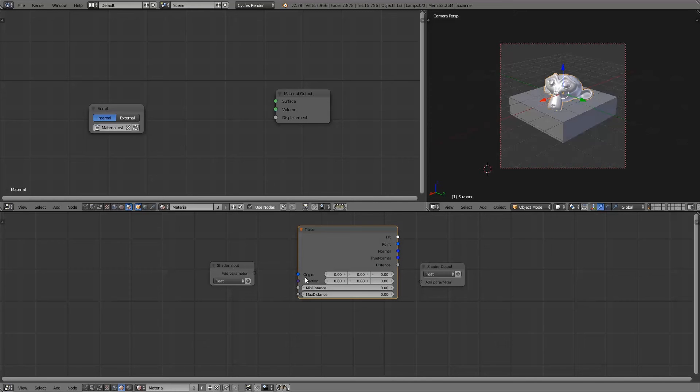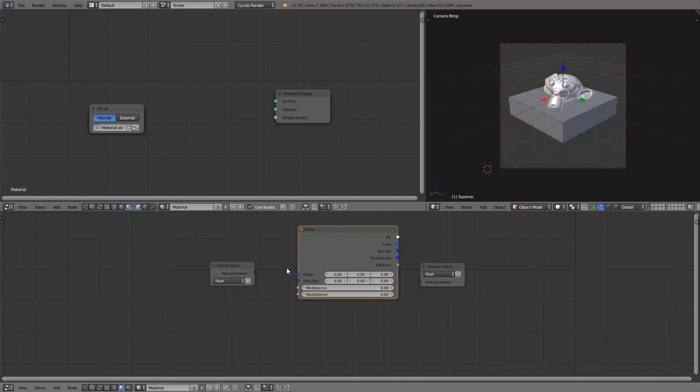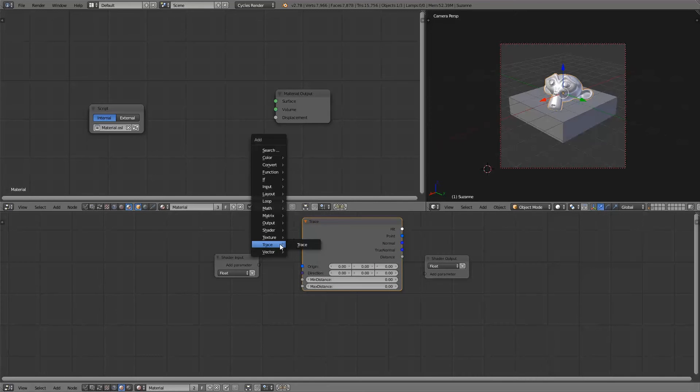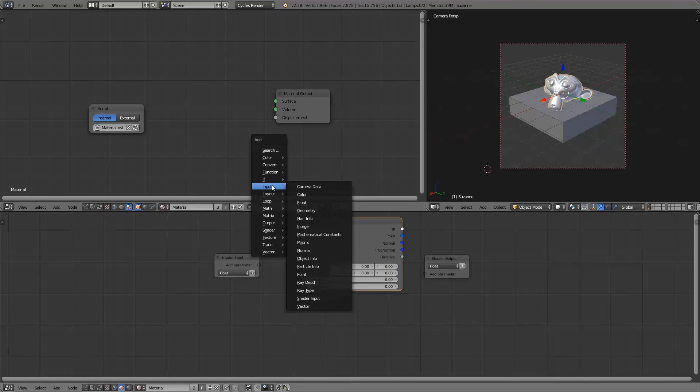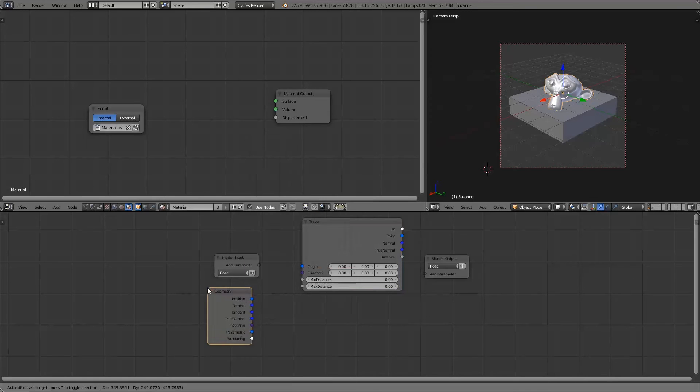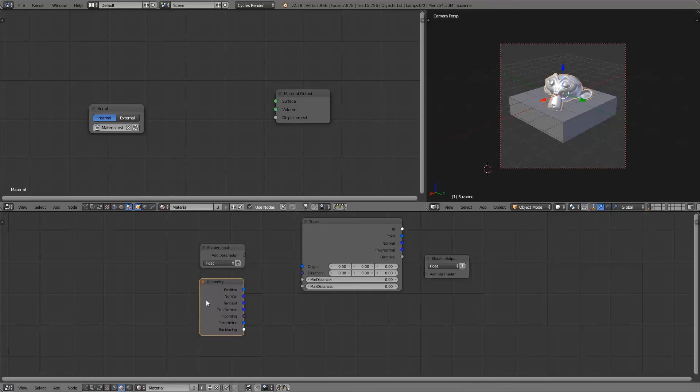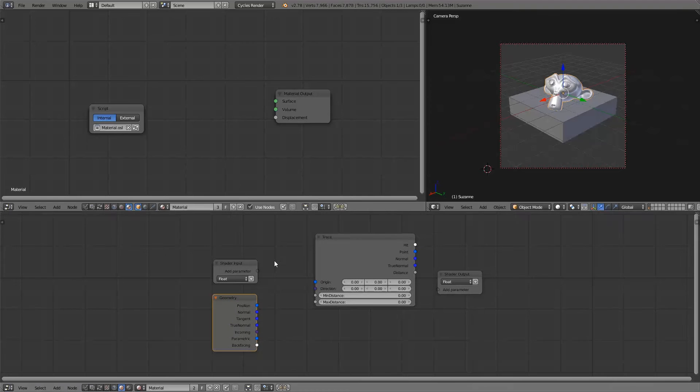Most of the time you'll use the position of the geometry that is being shaded. In this example we'll do the same because we're trying to calculate the occlusion of the points that are being shaded. To calculate this occlusion we need to trace rays in the hemisphere around the shading point.